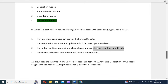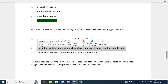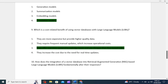The correct option for the cost-related benefit of using vector databases with LLMs is the third option: they offer real-time updated knowledge bases and are cheaper than fine-tuned LLMs. Unlike fine-tuned models which require extensive training and maintenance, vector databases provide efficient access to pre-computed embeddings, reducing cost while maintaining up-to-date information. That's why the third option is the correct option.